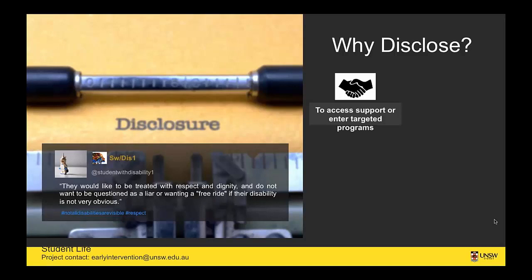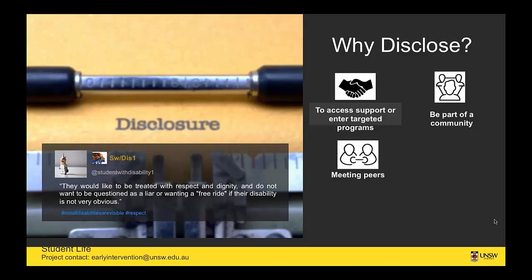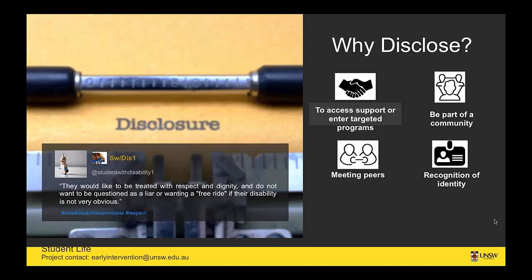We've identified four broad reasons why students tend to disclose: to access support and targeted programs; to be part of a community, which seems to cover a lot of Indigenous students; to meet peers who share your insecurities and understand what you're facing at university; and a recognition of your identity. There are significant hesitations when it comes to disclosure as well, but these are the four broad reasons we could identify so far.